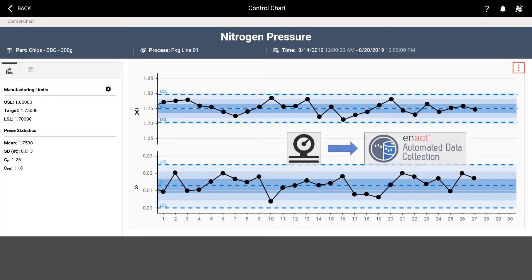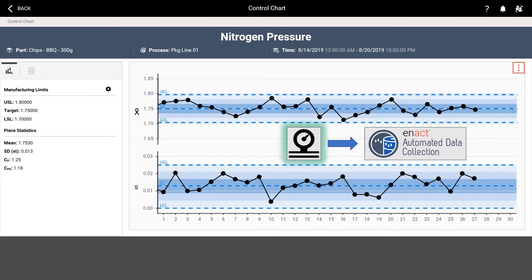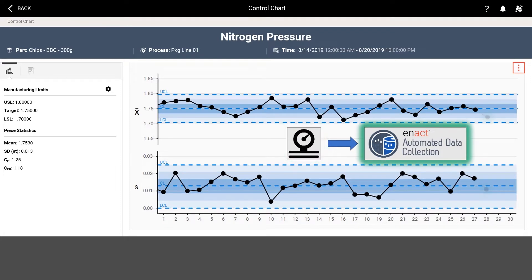Automated data collection from your manufacturing equipment and systems is also available. Measurement data collected directly from your equipment reduces labor and improves efficiency.